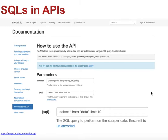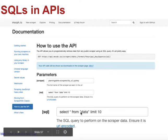You can see in this example — this is Morph.io, which is a scraping tool. The API for that: you type in your SQL query and it will give you a URL that essentially gives you the answers to your query.